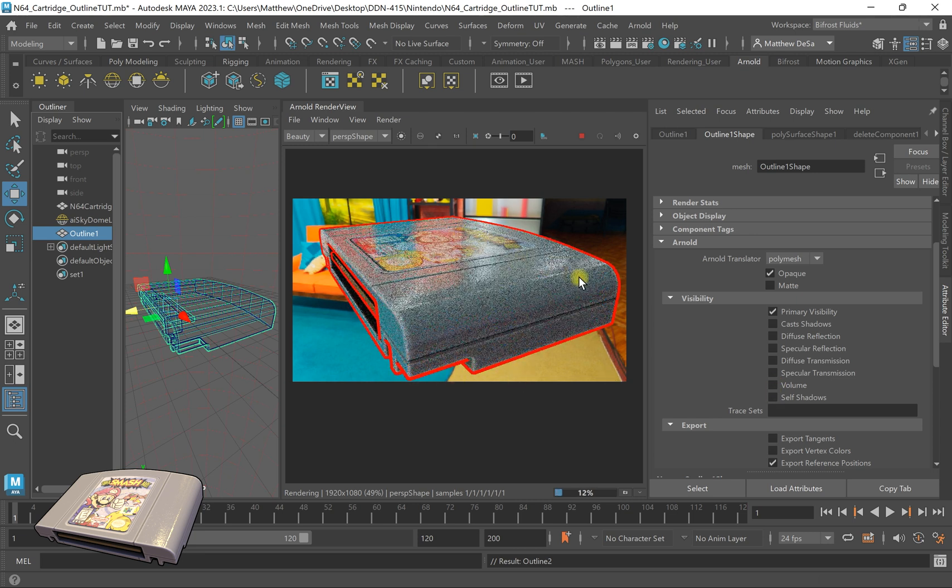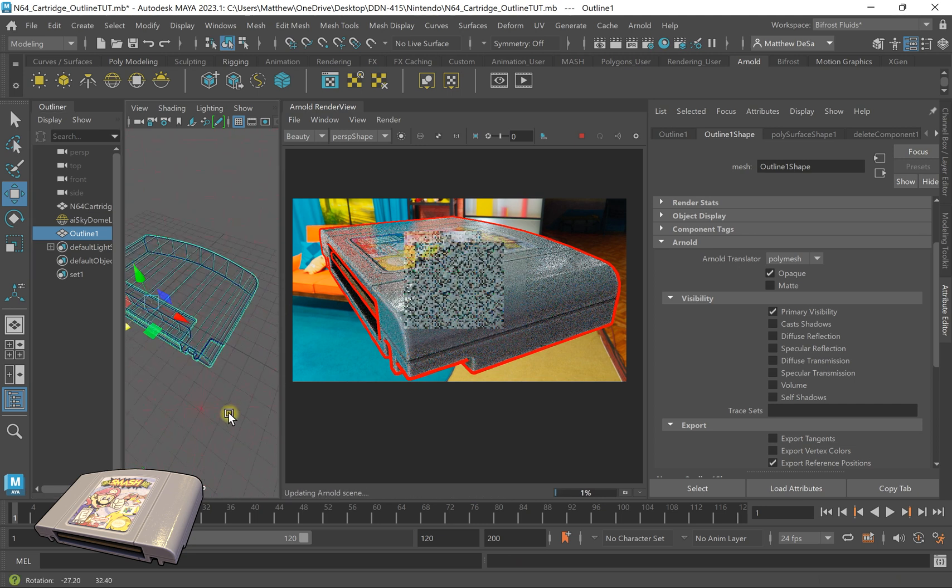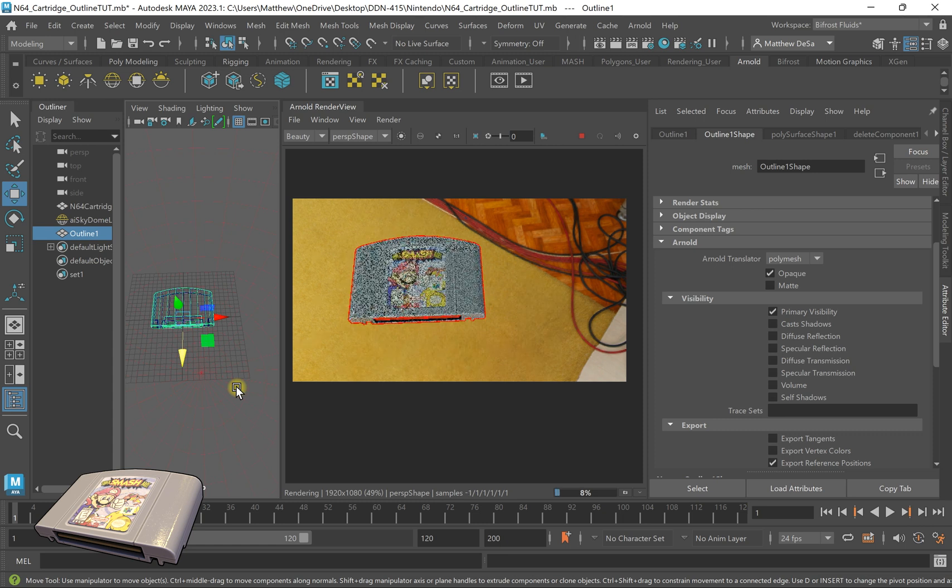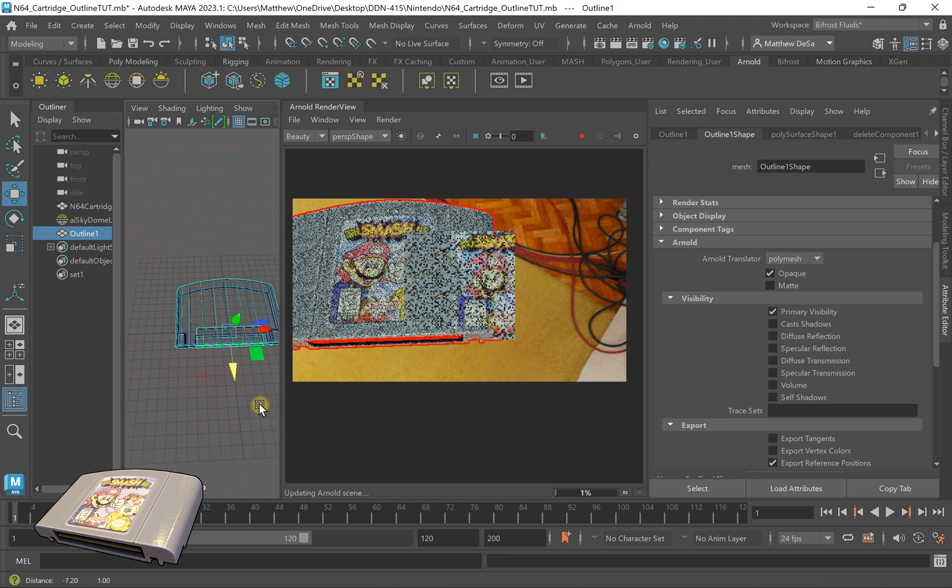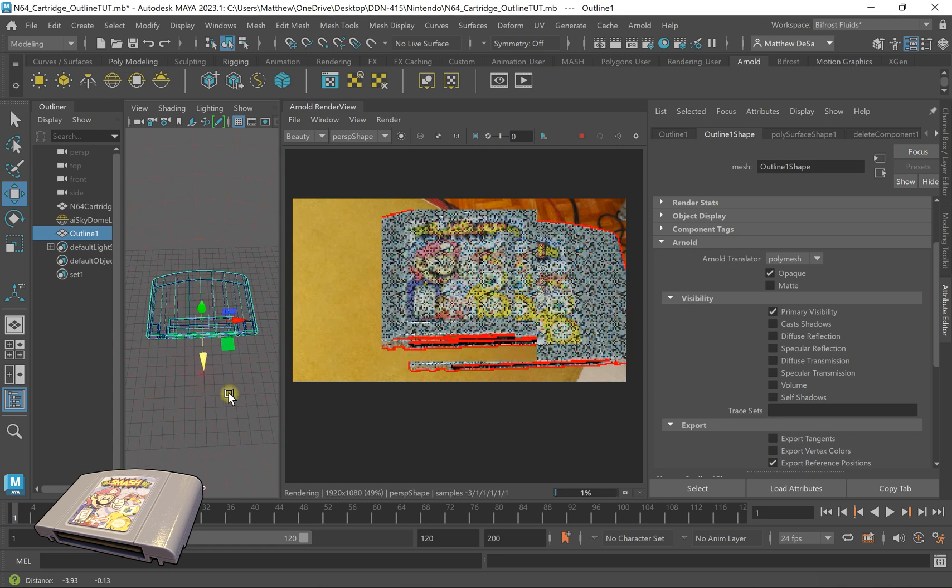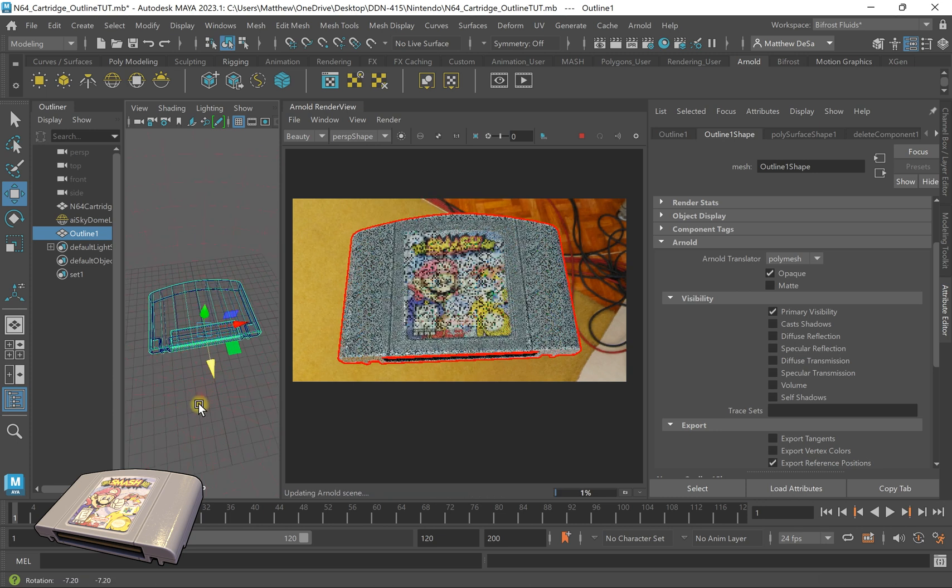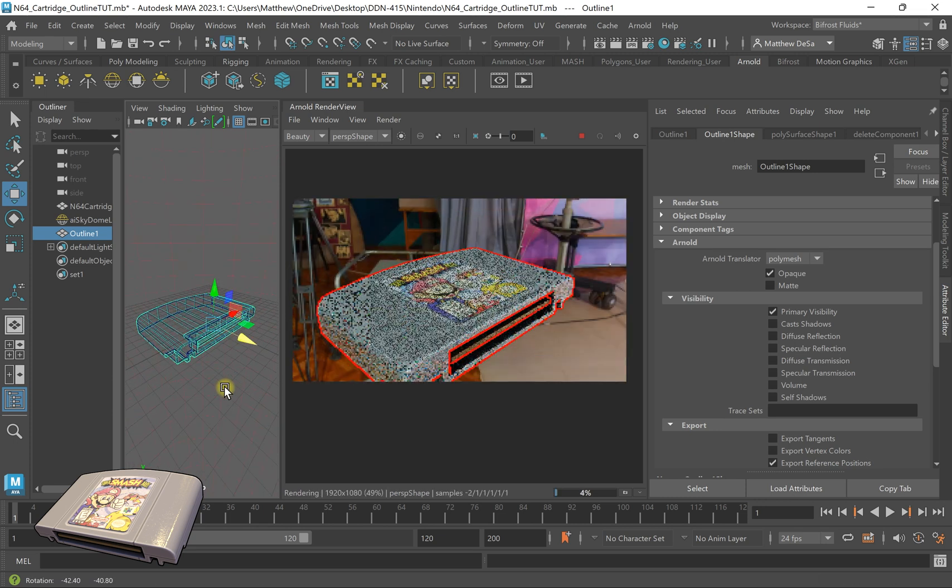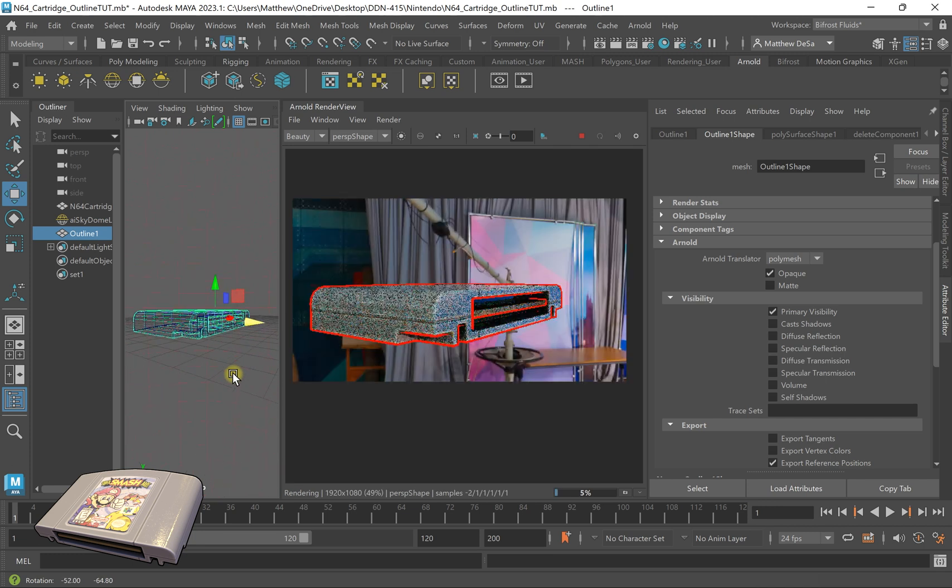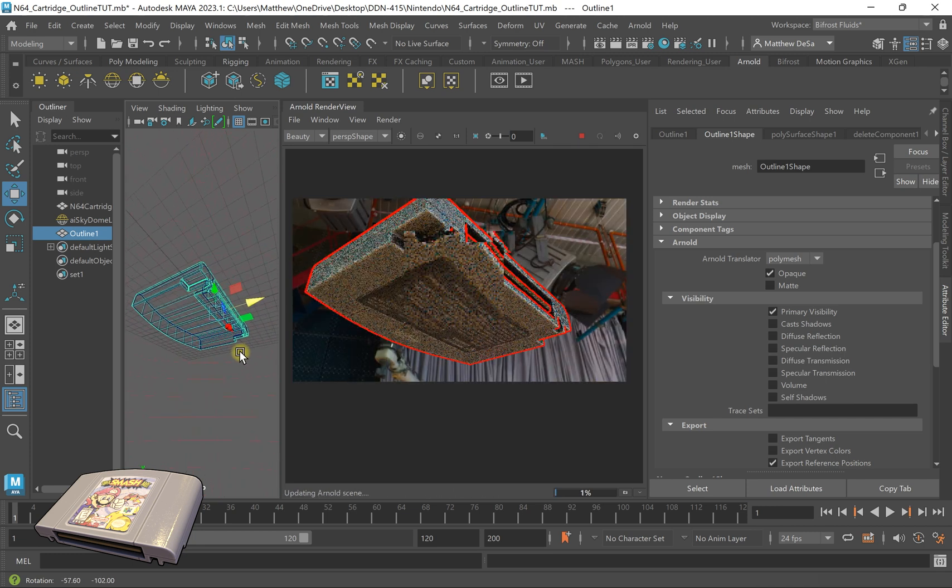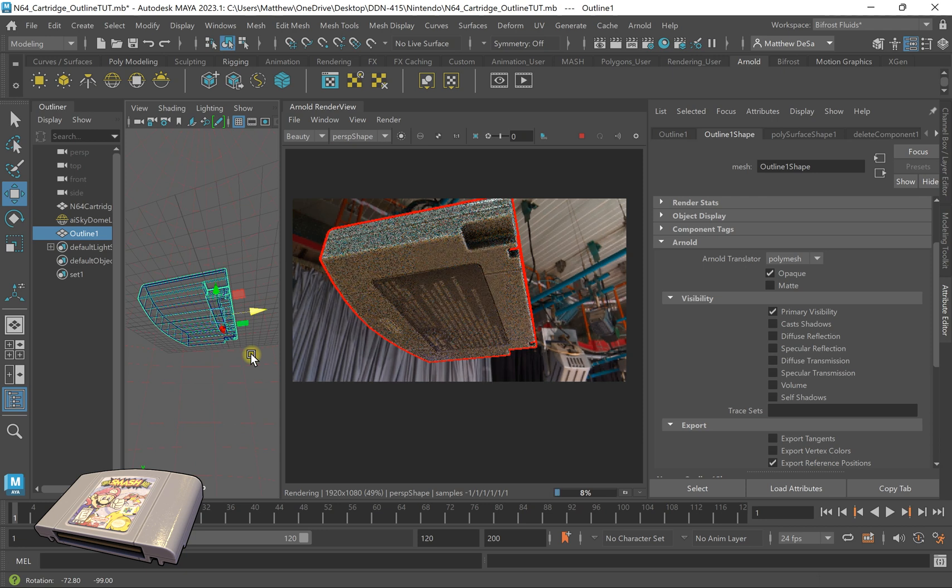So now if I rotate around this object, as you can see, with ray tracing enabled in Arnold renderer, I now have a cartoon outline around my object that follows it as I rotate my object.